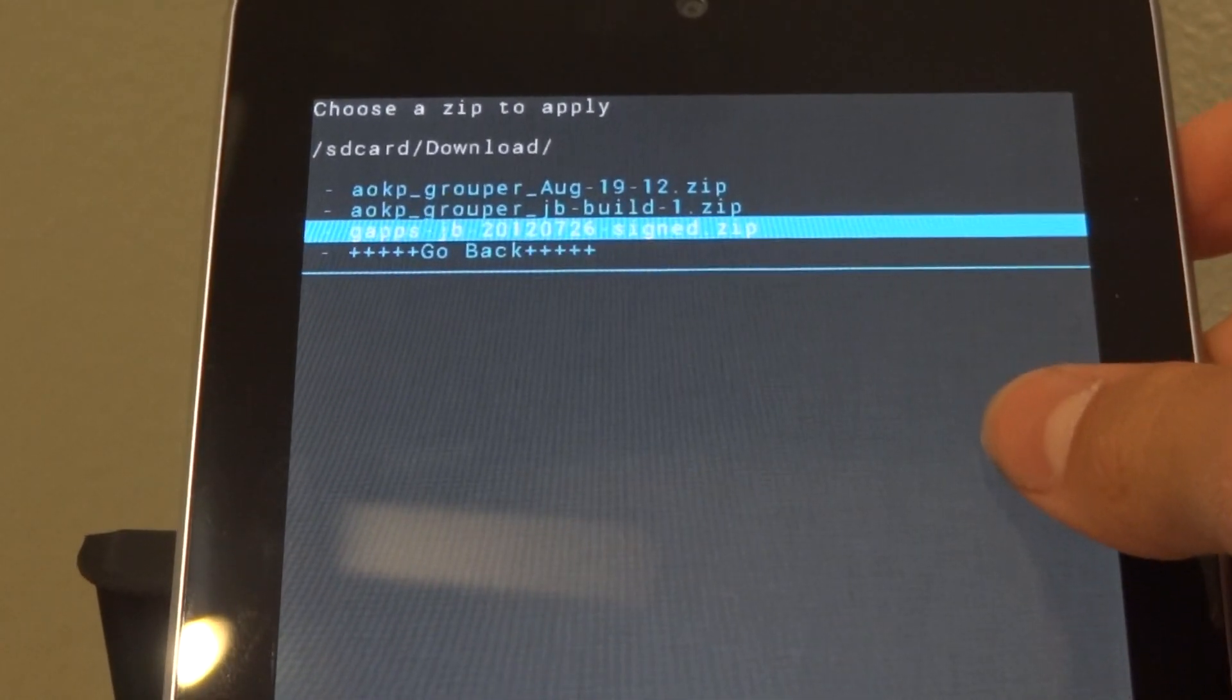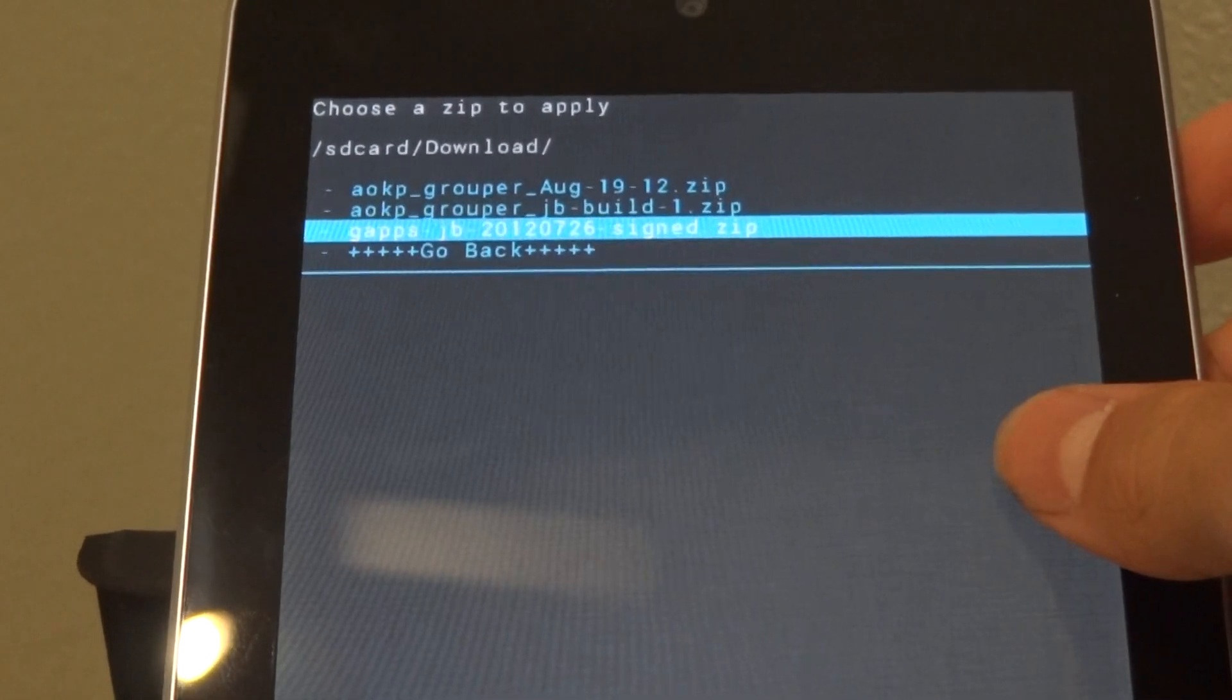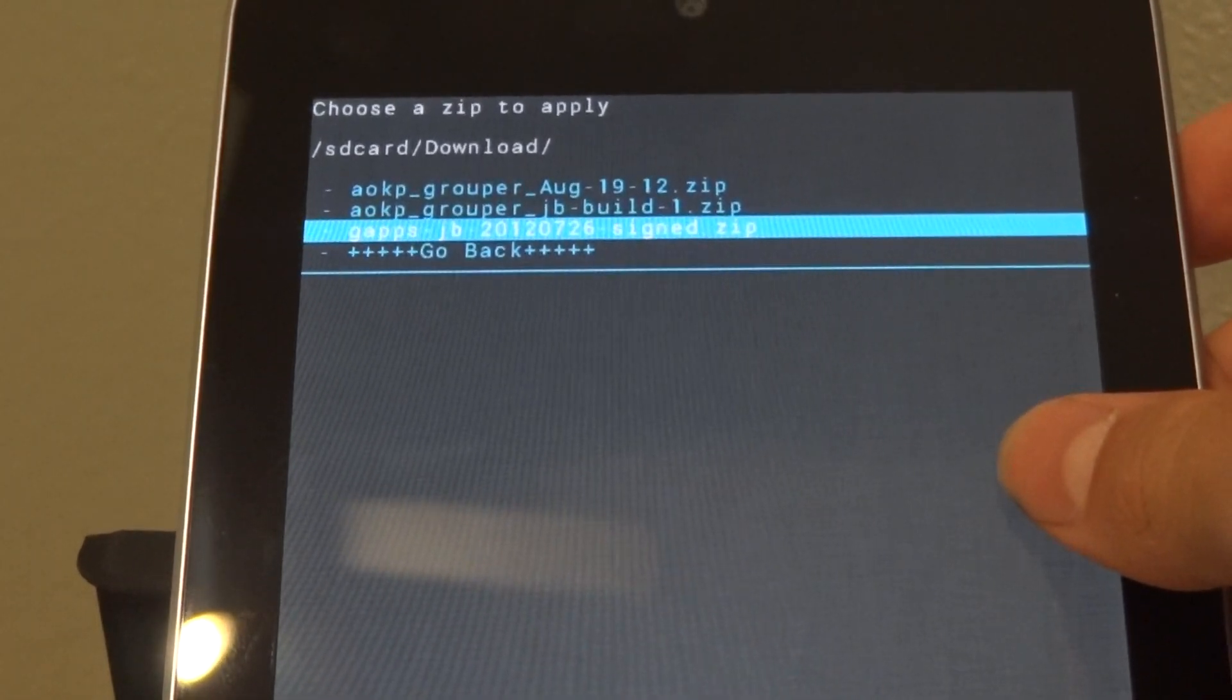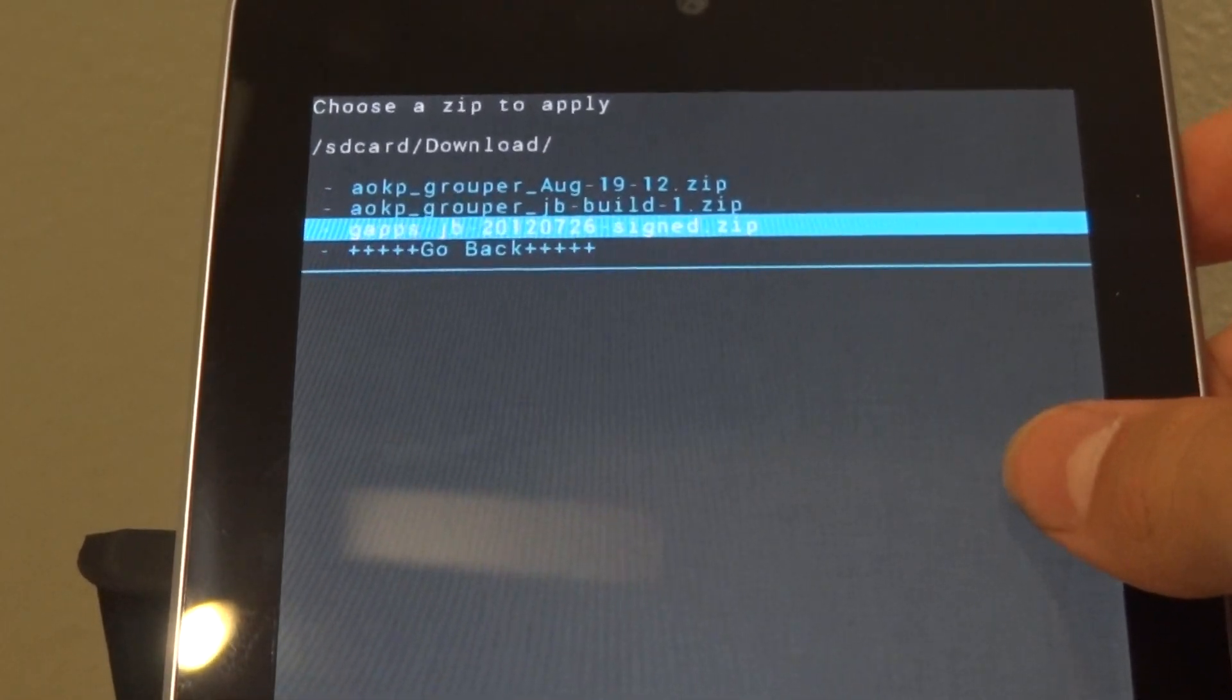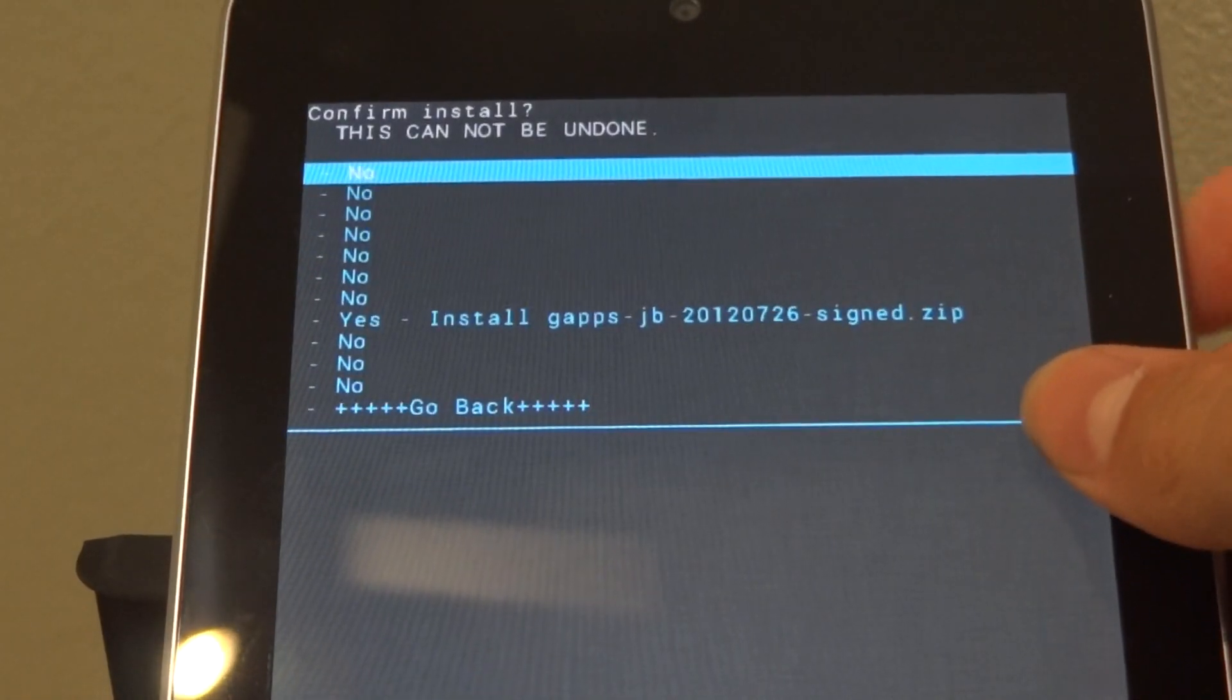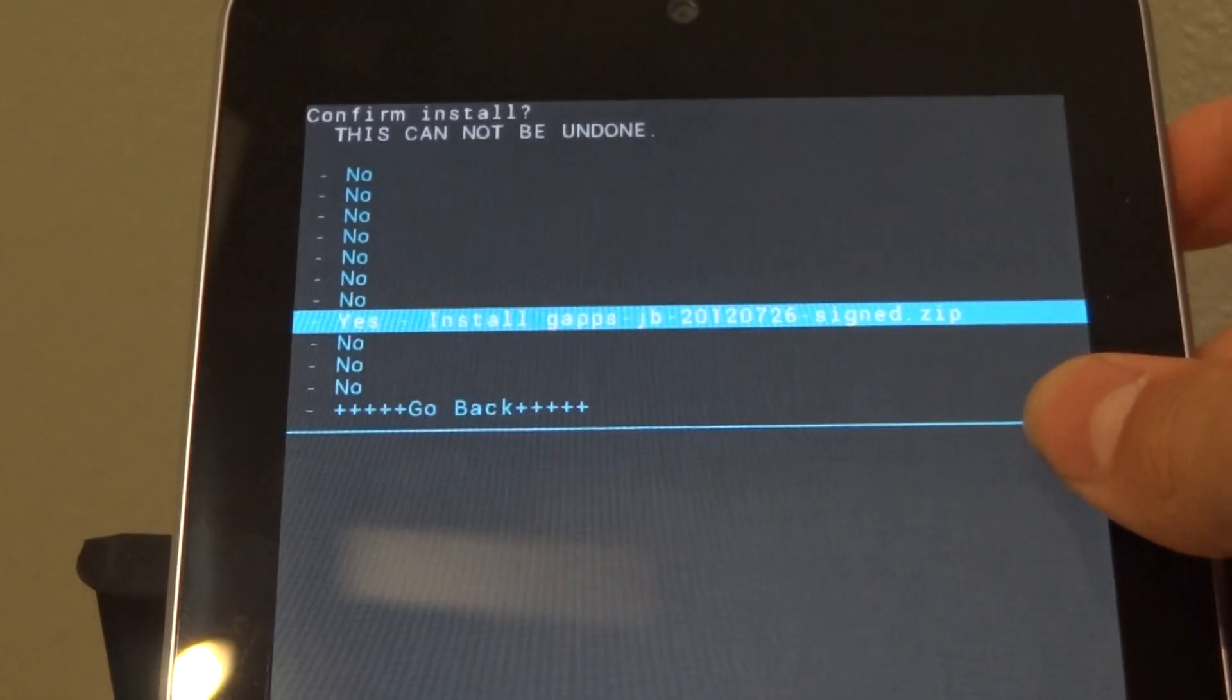And find gapps dash JB dash whatever. And you also, you always want to make sure that these are dot zip files because if they aren't, then they won't flash correctly. Yes. Install.